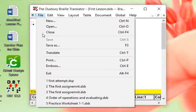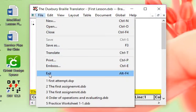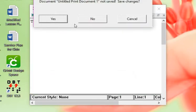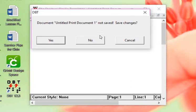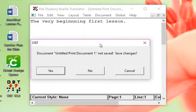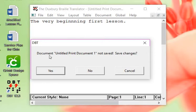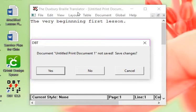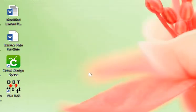We're not going to save. And it gives you a second option. I just wanted to point that out. When I save, it says save document, untitled print document, not saved. So it also gives you the option of saving what you wrote in print as well. I'm going to go NO.